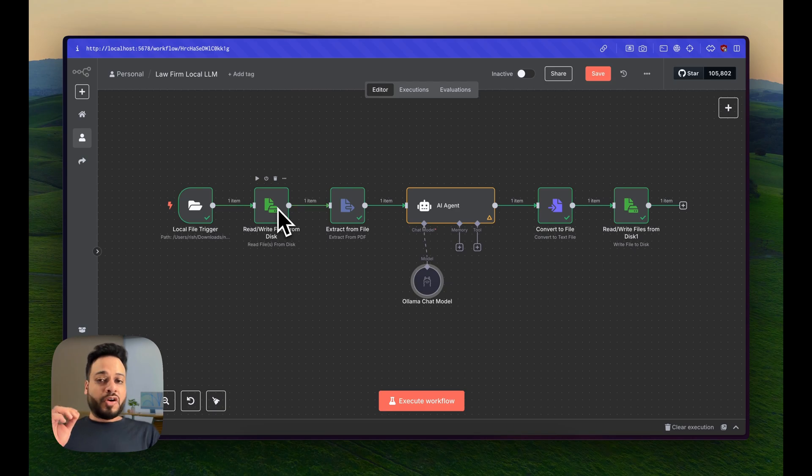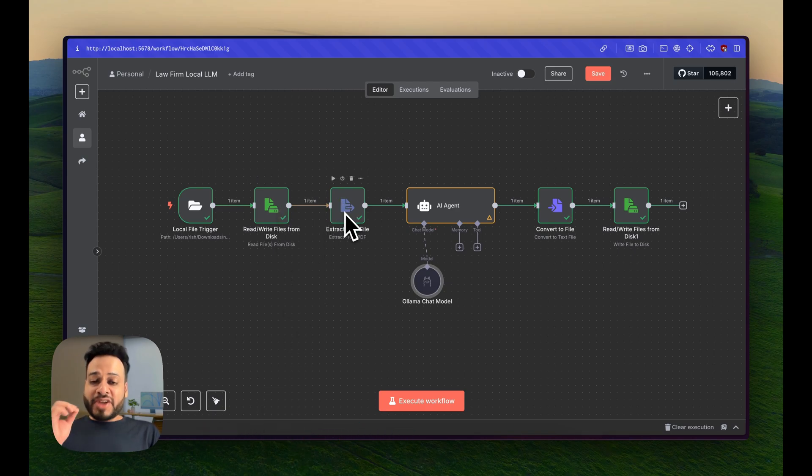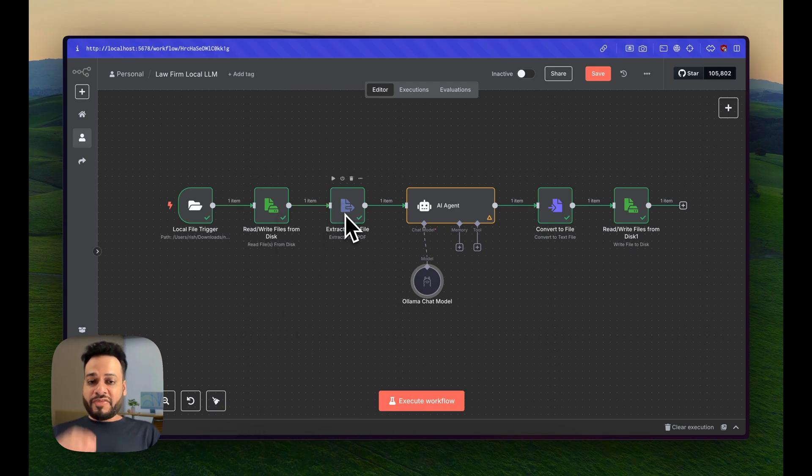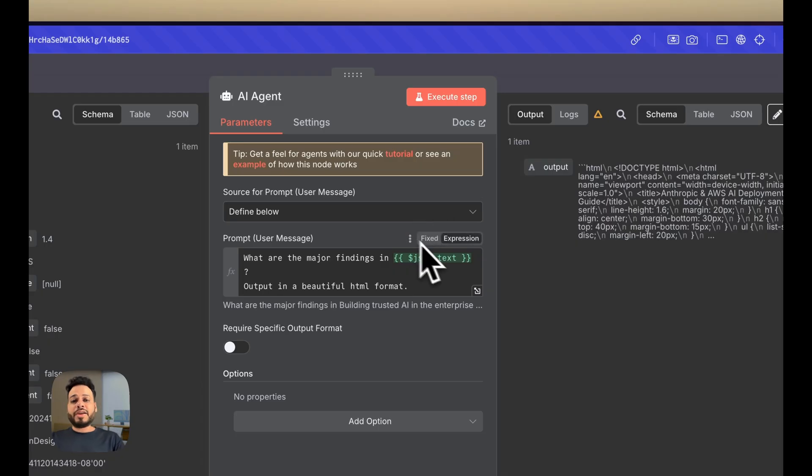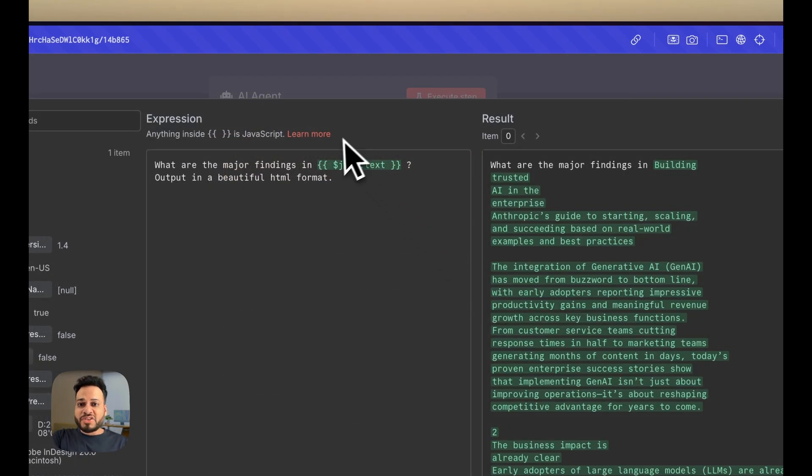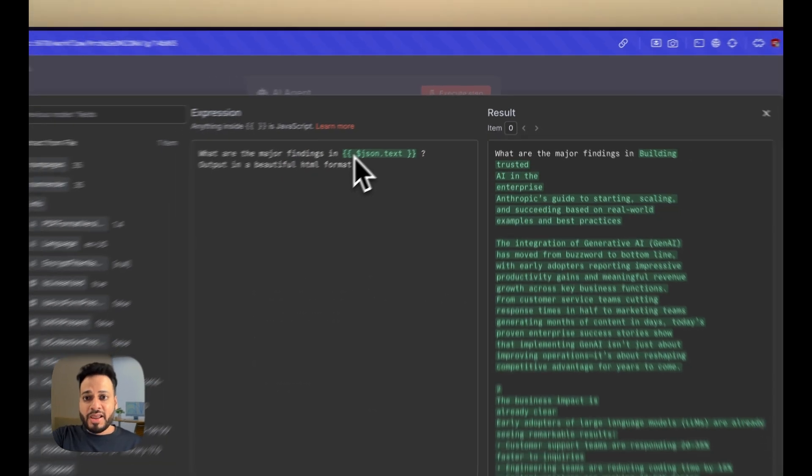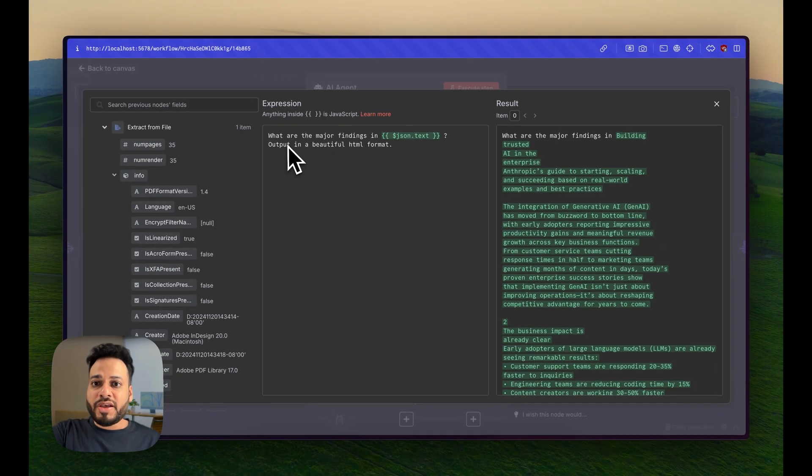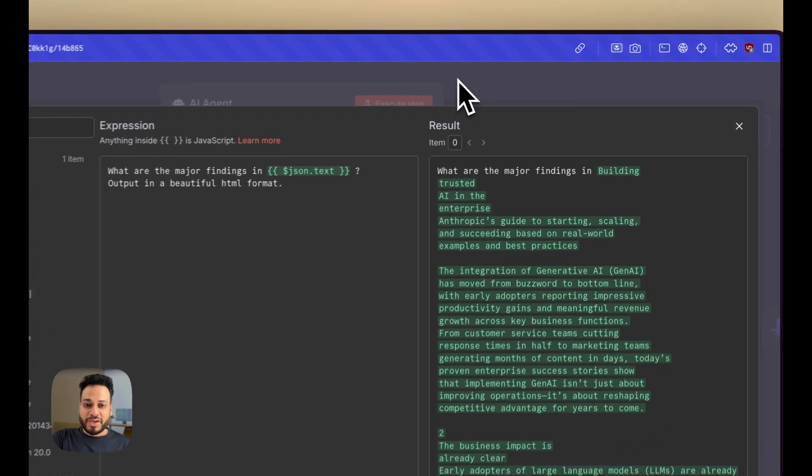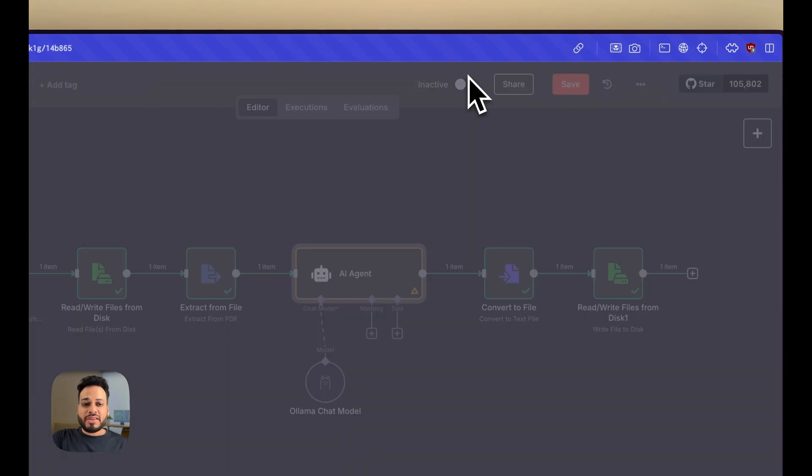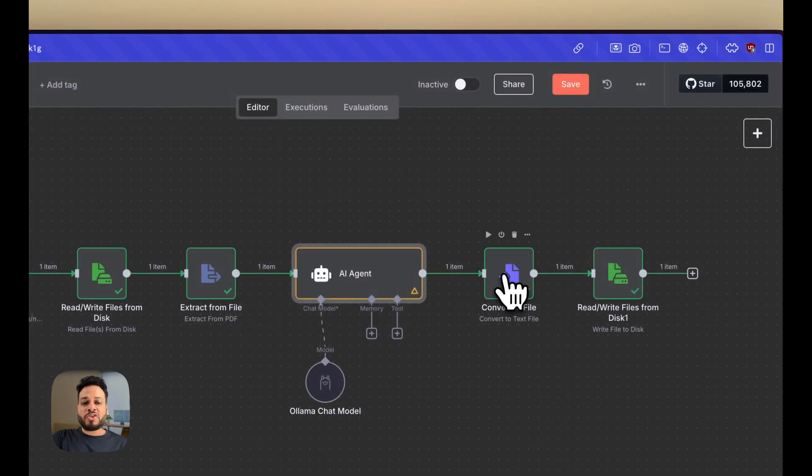read the file from the folder, extracted the PDF text from that file. And here my prompt is: what are the major findings in this particular file? Output it in beautiful HTML format. And the next node is going to be convert this file to a text file.